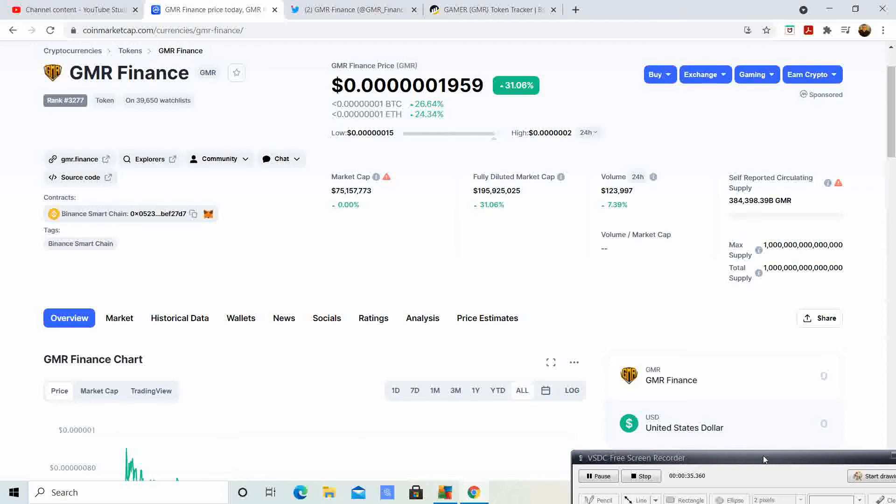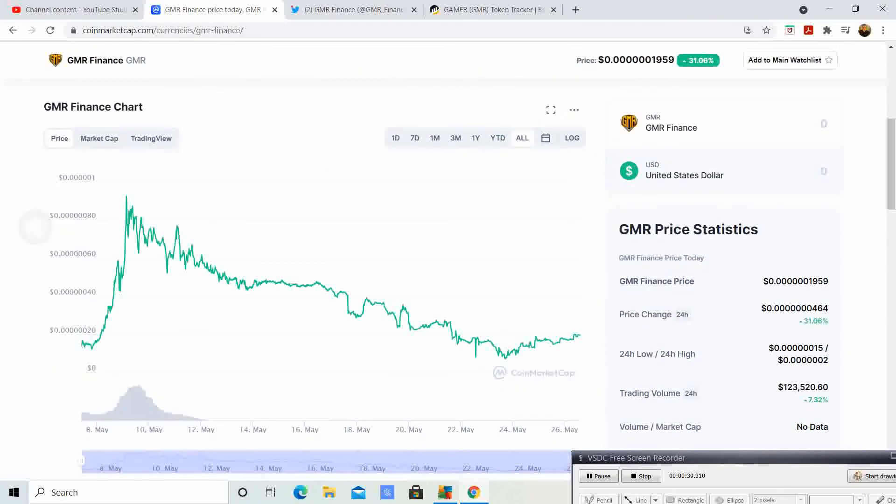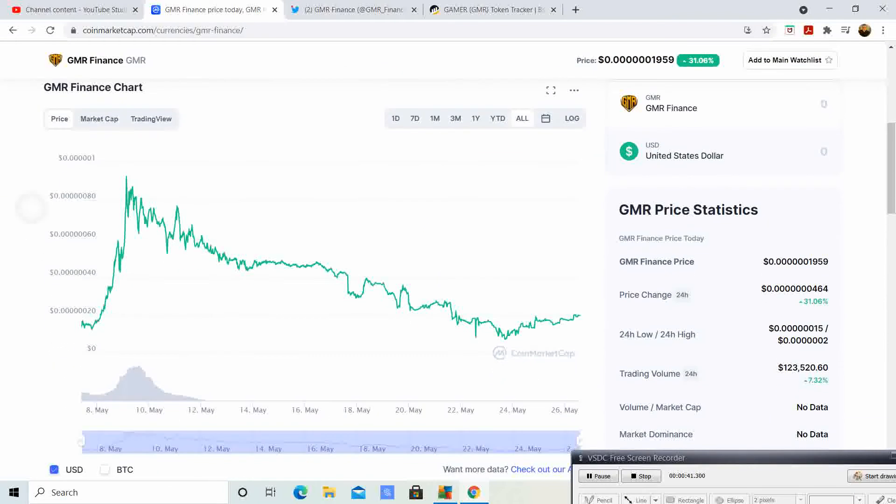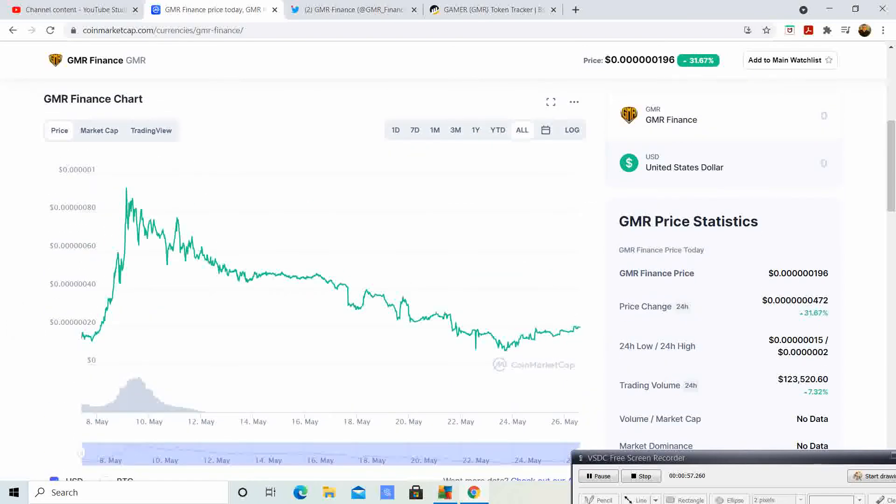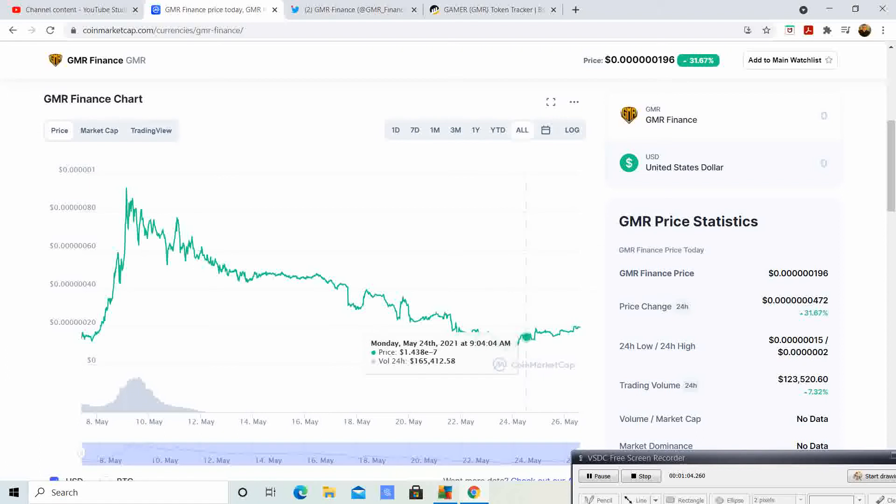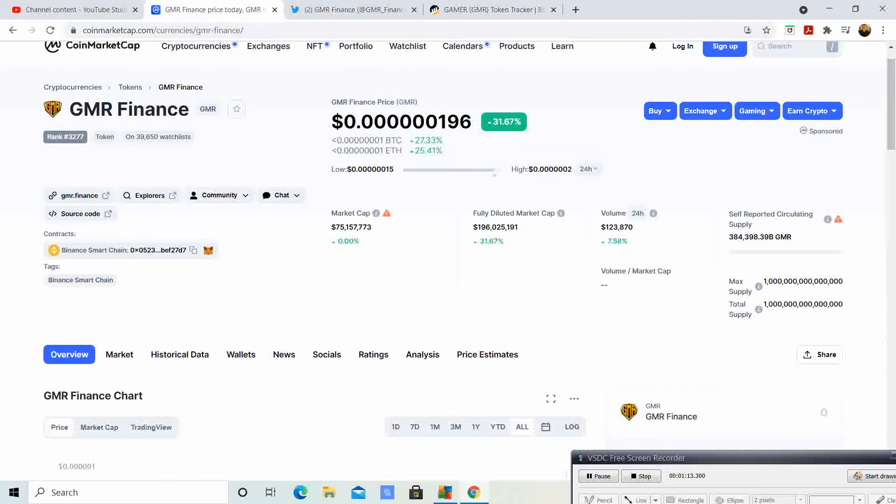GMR right now is trading at $0.00001959. It looks like we are seeing a bull flag or a falling wedge, which is very bullish from the chart. That is definitely something to keep an eye on. It looks like we found our main support at these levels and we are making higher highs and higher lows, which is something that you want to look for when wanting to get into a coin.